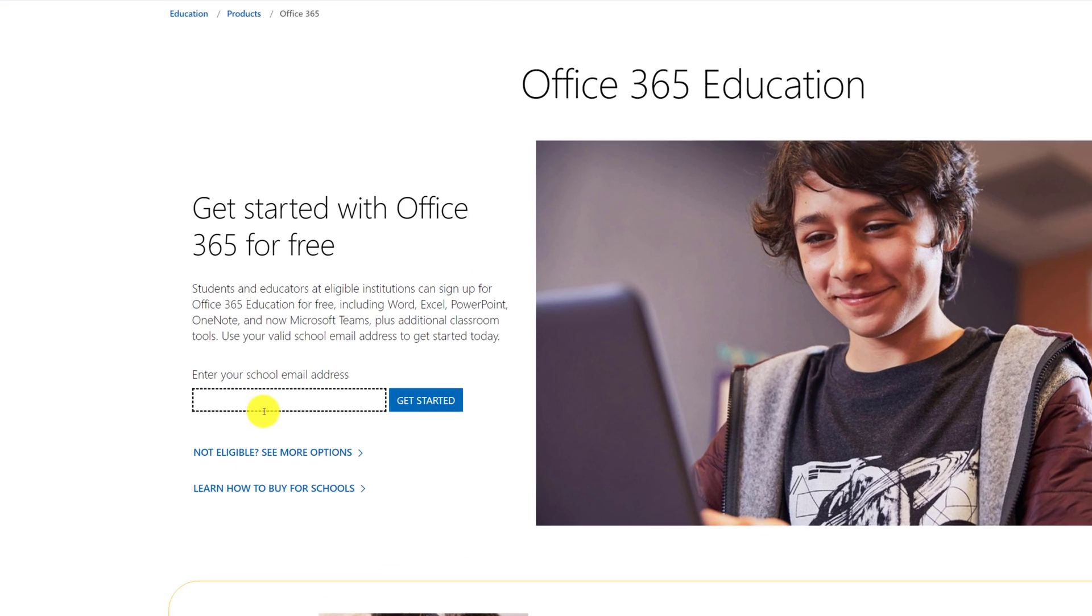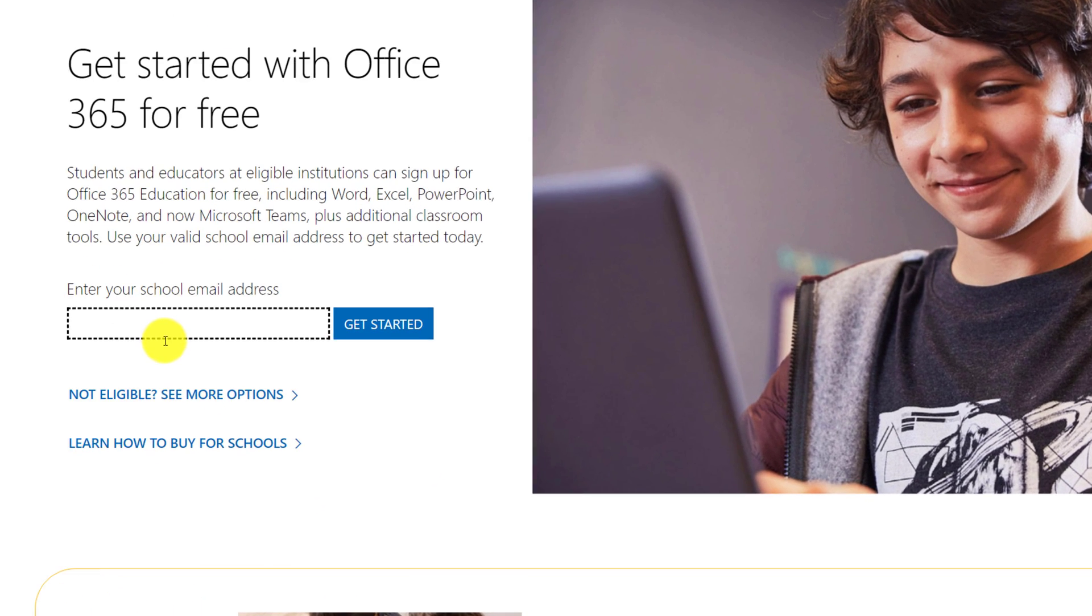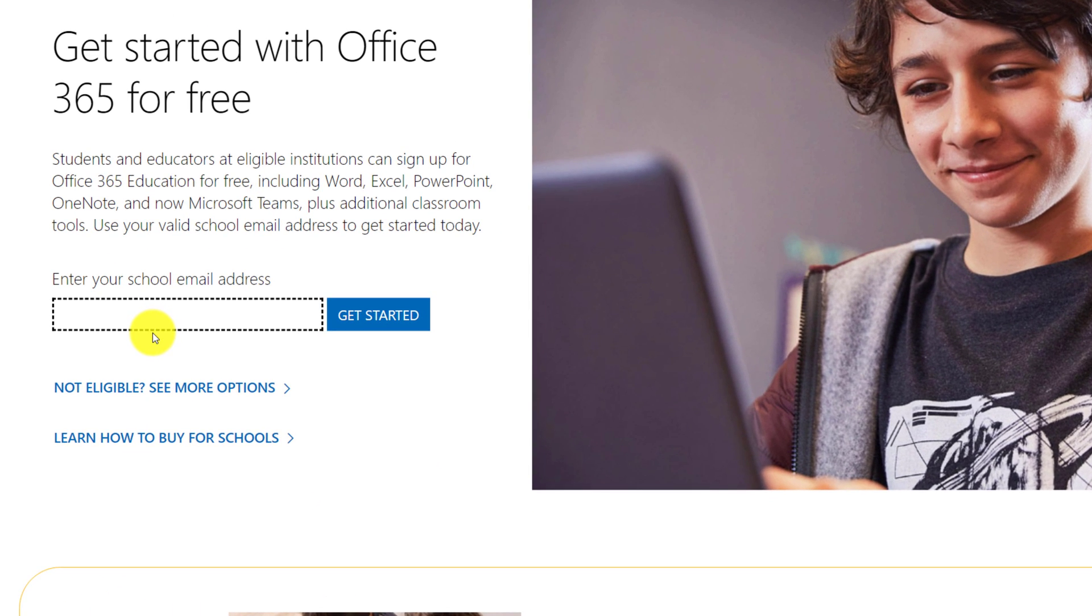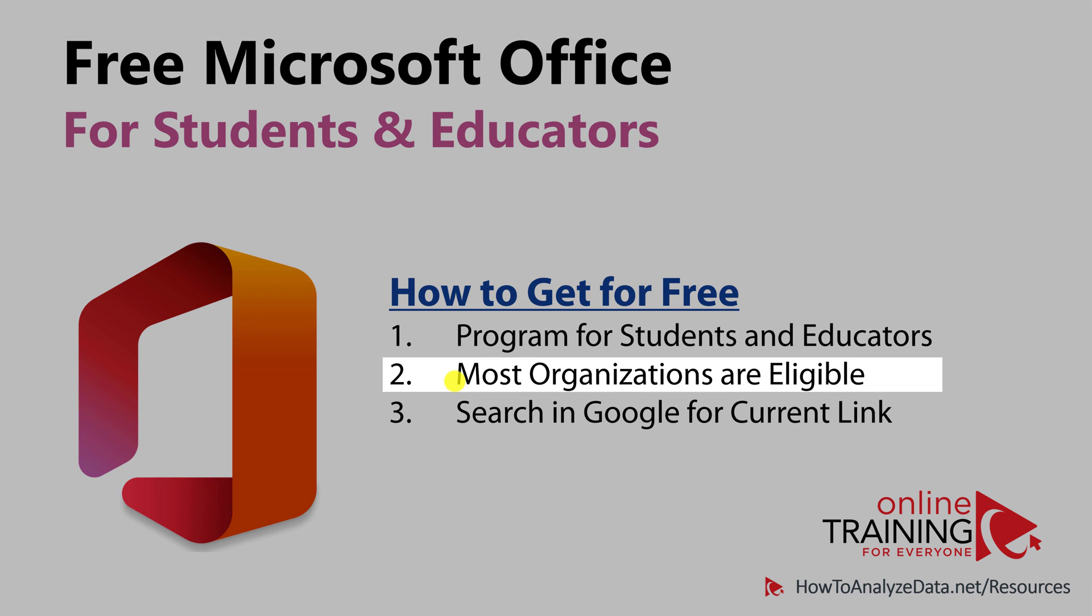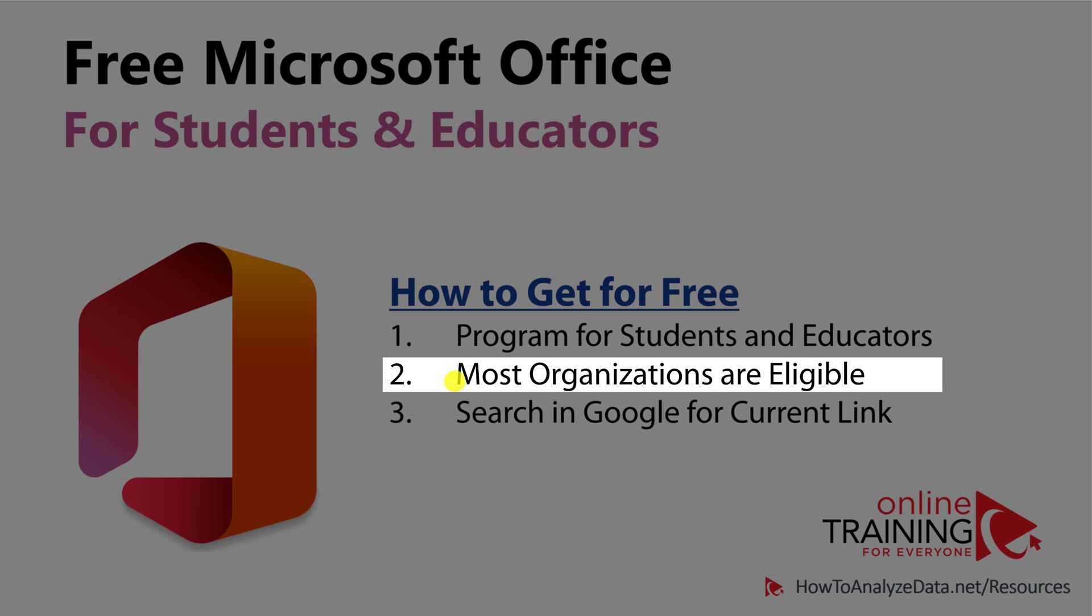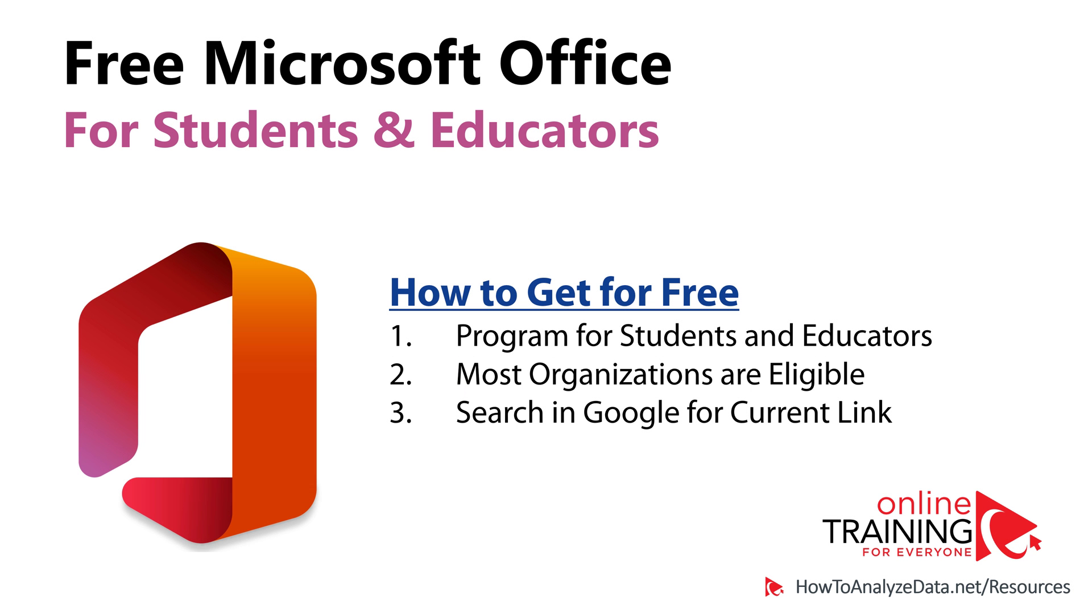You check your eligibility by typing your student.edu email right in this box and following the process. The coolest thing is that most students and educators are eligible for a free copy of Microsoft Office.